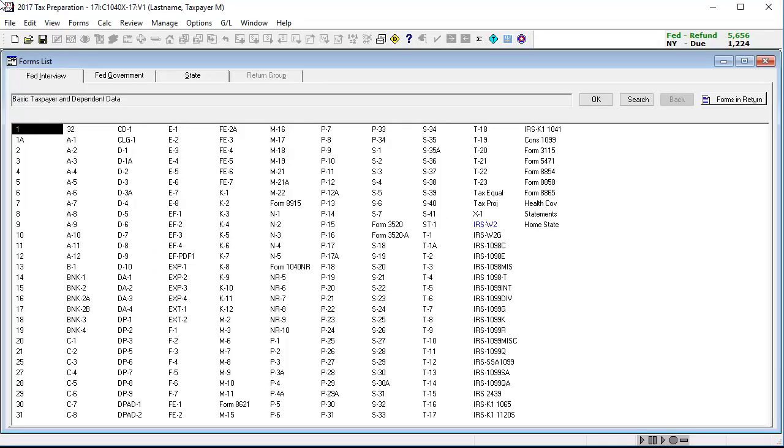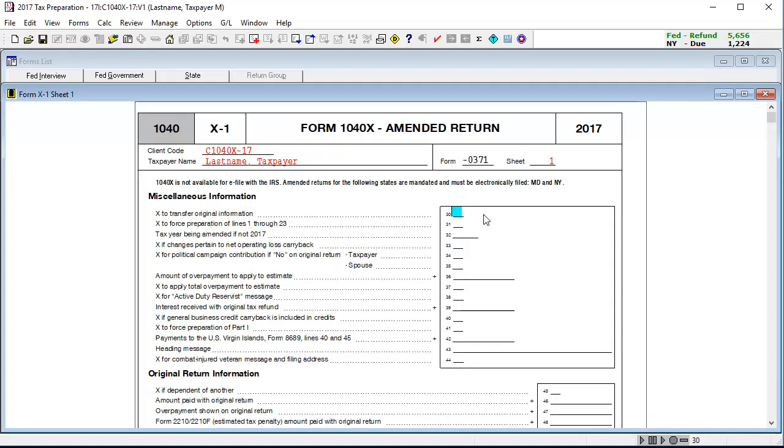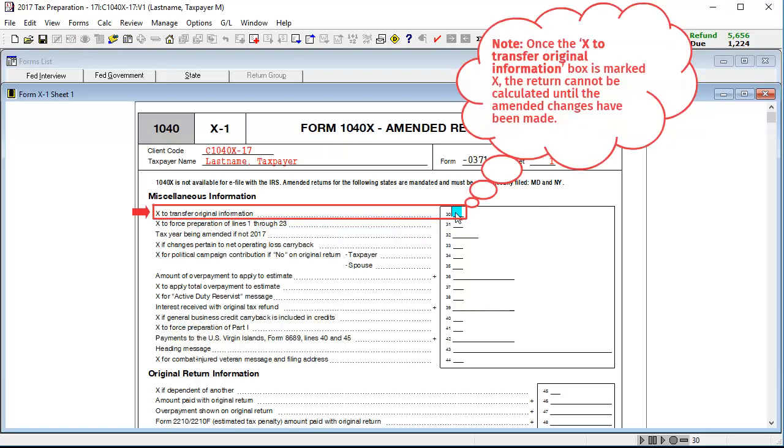To begin, go to Interview Form X1, Amended Return. In box 30, X to transfer original information, enter an X. Note that once this box is marked with an X, the return cannot be calculated until at least one change has been made.